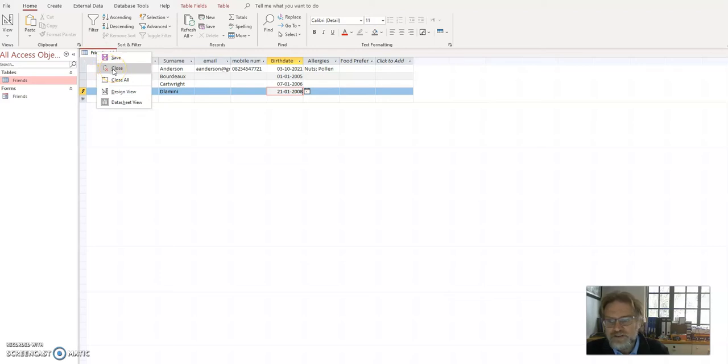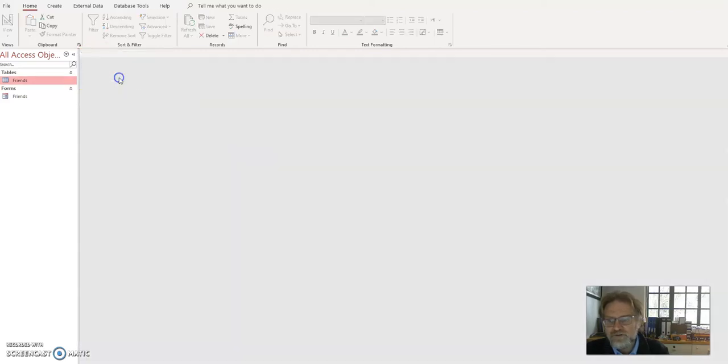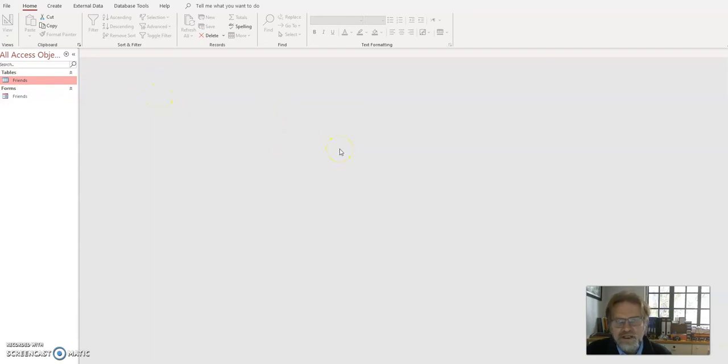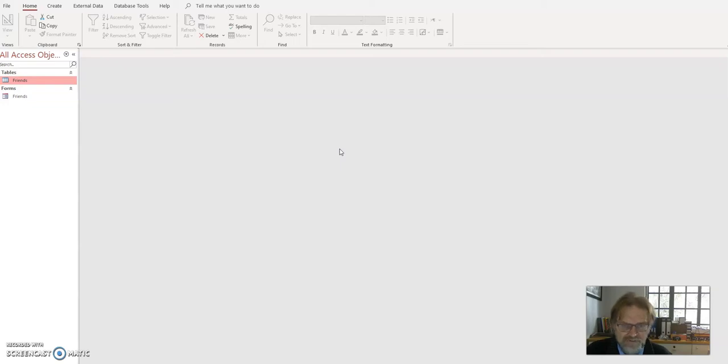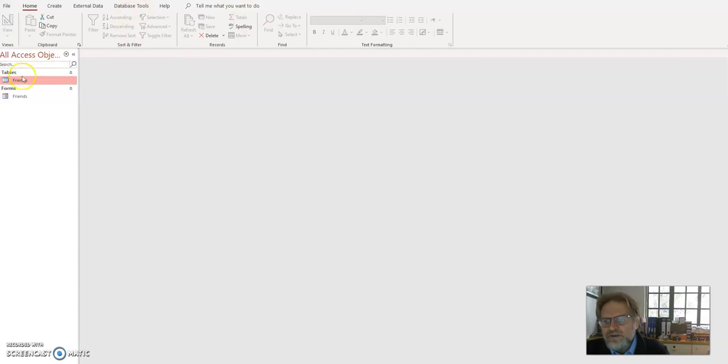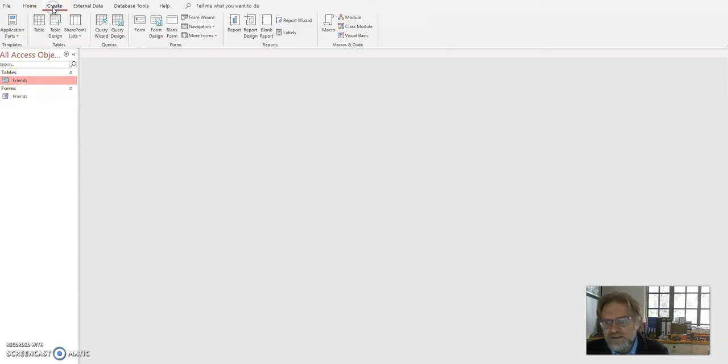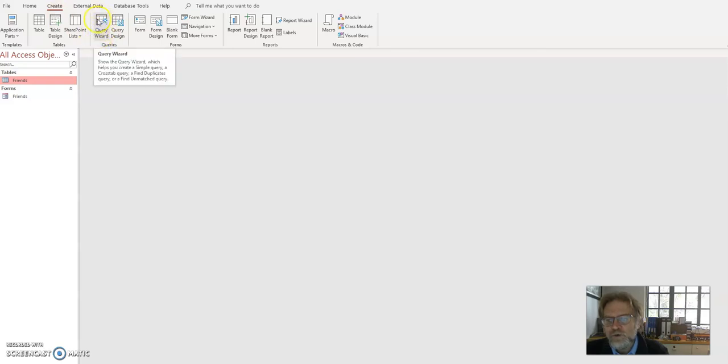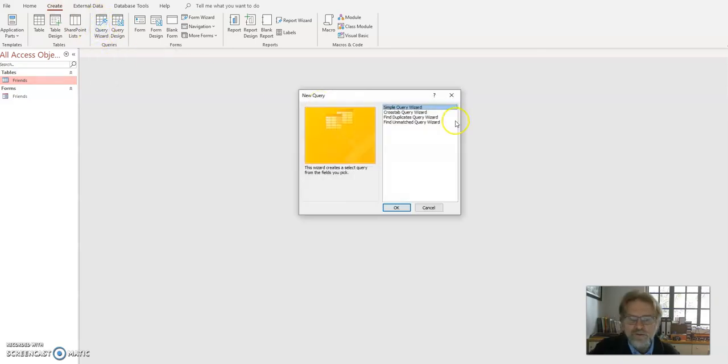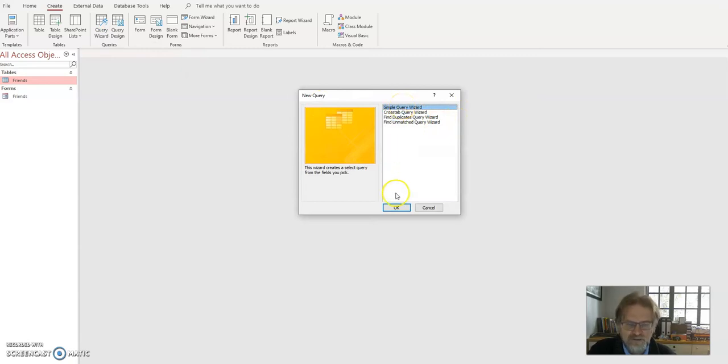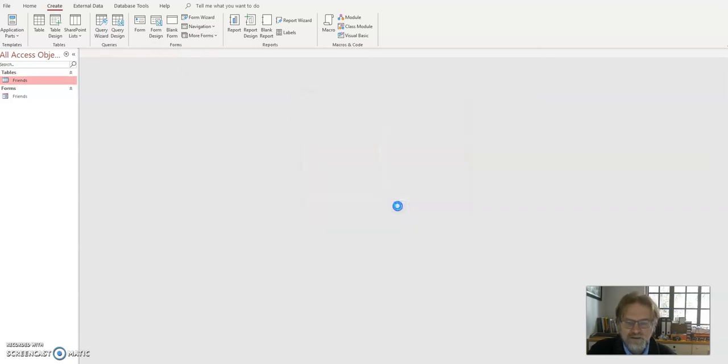And I'm just going to close all and now what I want to do is create a database query. Query means a question to get some data out. I want a list of everyone who's born in January. So I'm going to go onto where it says here table friends and just click it once, not twice to open it. I'm going to click on create and I'm going to go and click on query wizard. So I click on query wizard and I'm going to use a simple query here.